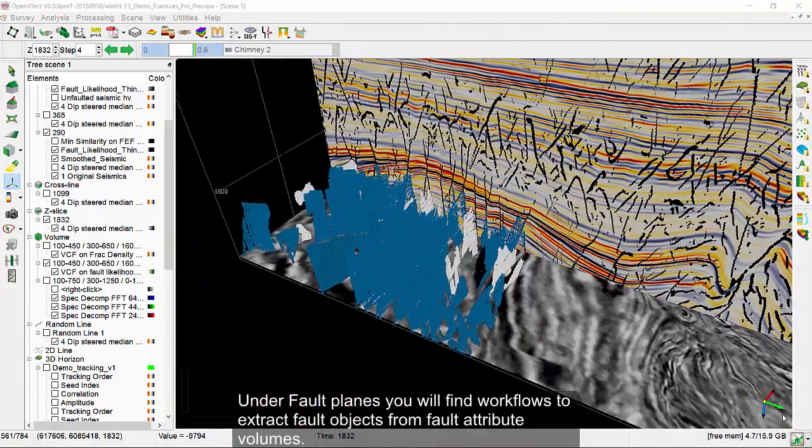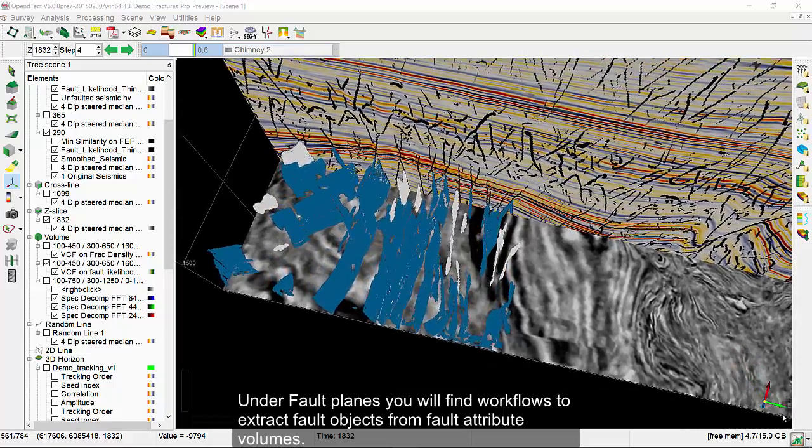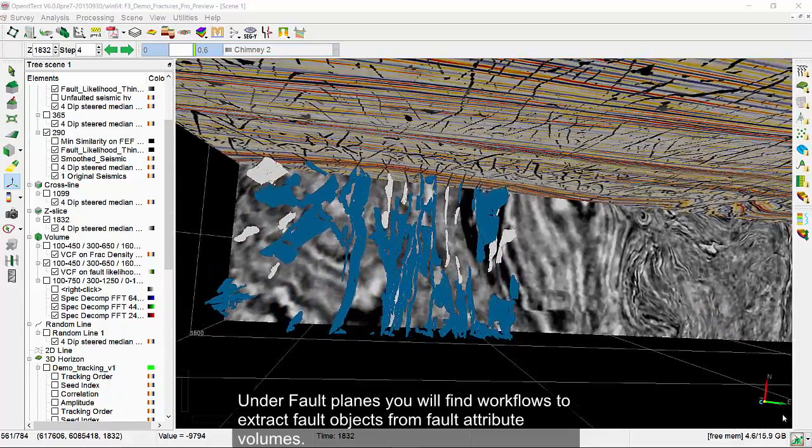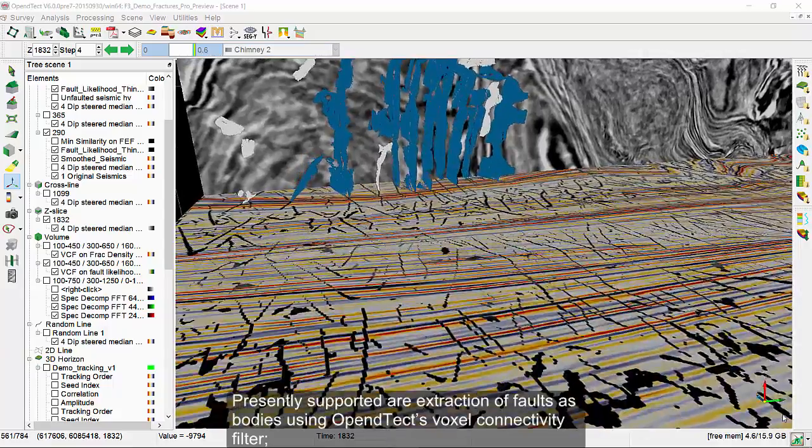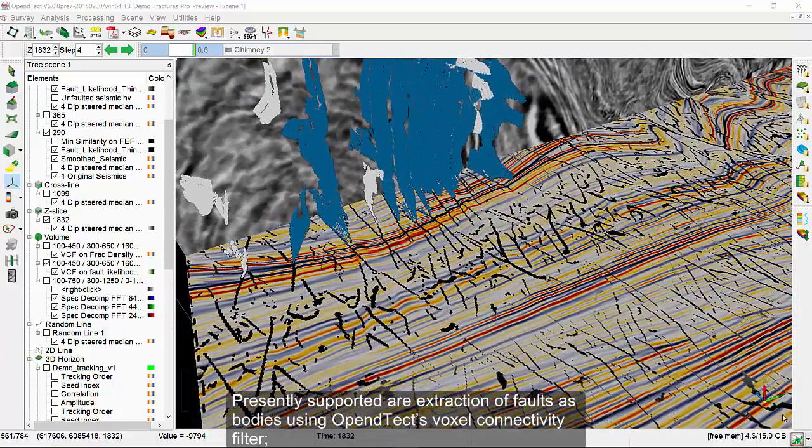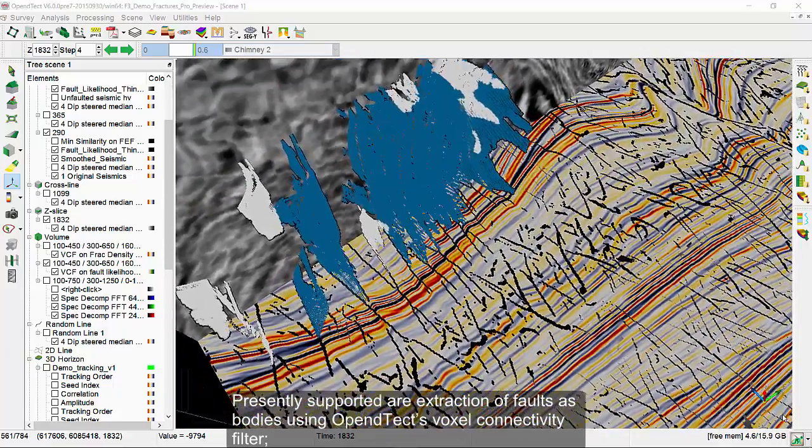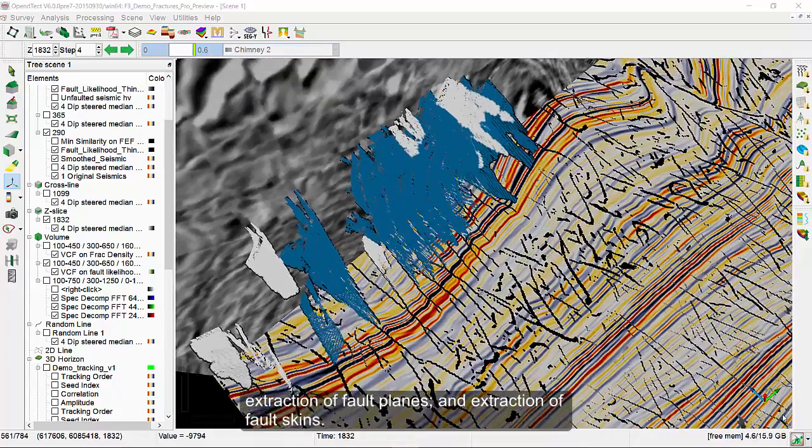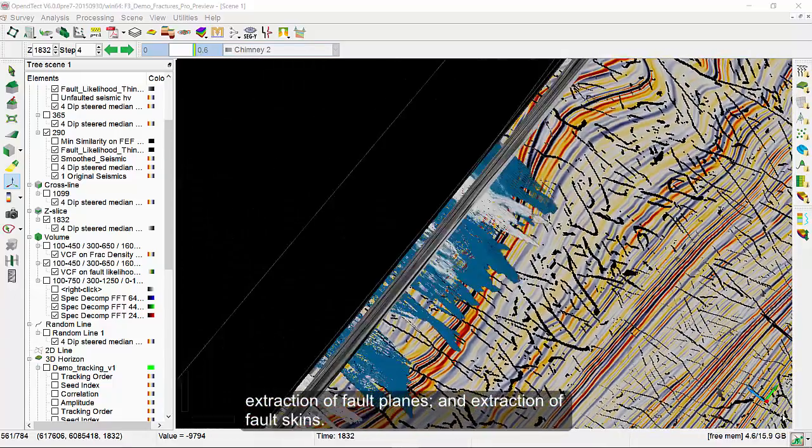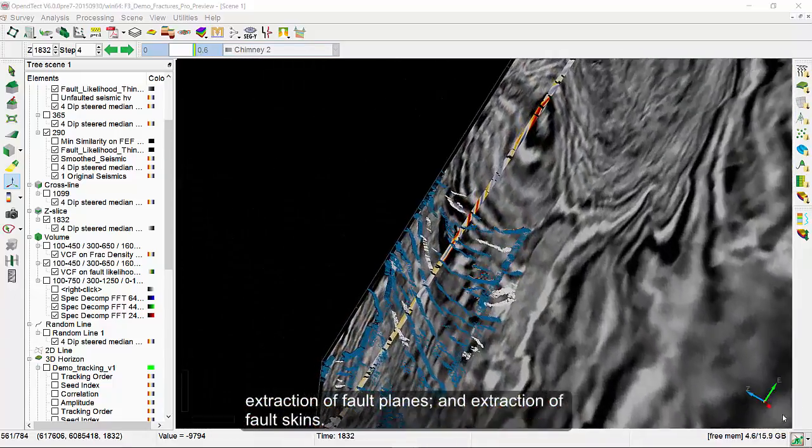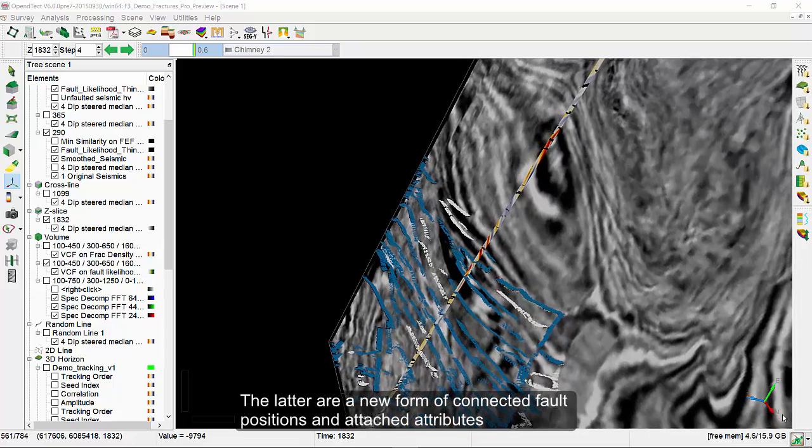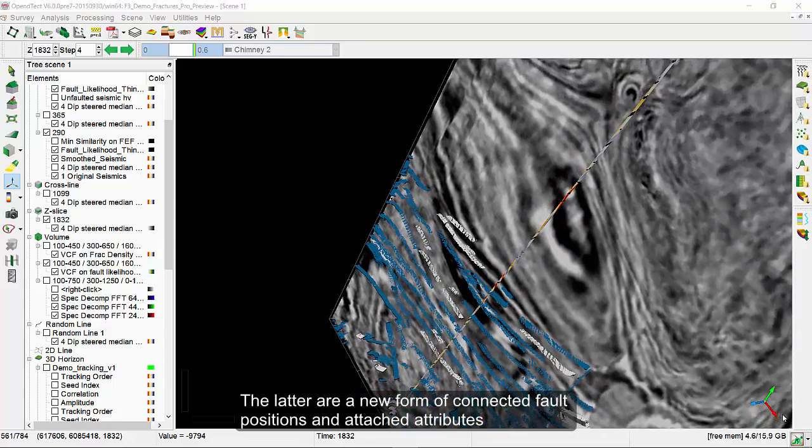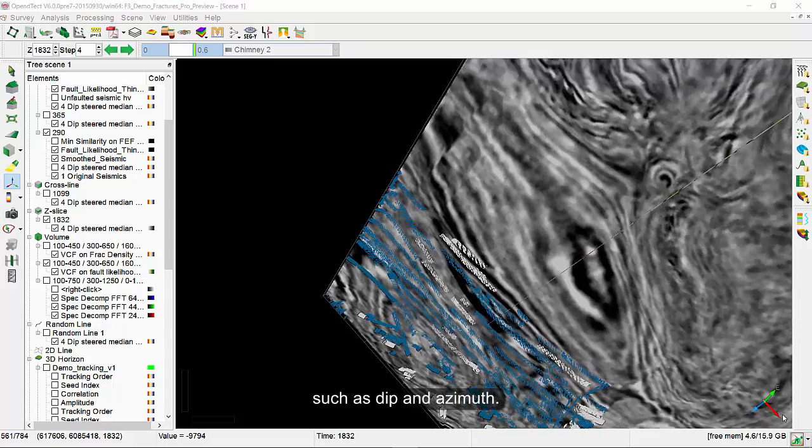Under fault planes, you will find workflows to extract fault objects from fault attribute volumes. Presently supported are extraction of faults as bodies using OpenDTec's voxel connectivity filter, extraction of fault planes, and the extraction of fault skins. The latter are a new form of connected fault positions and attached attributes such as dip and azimuth.